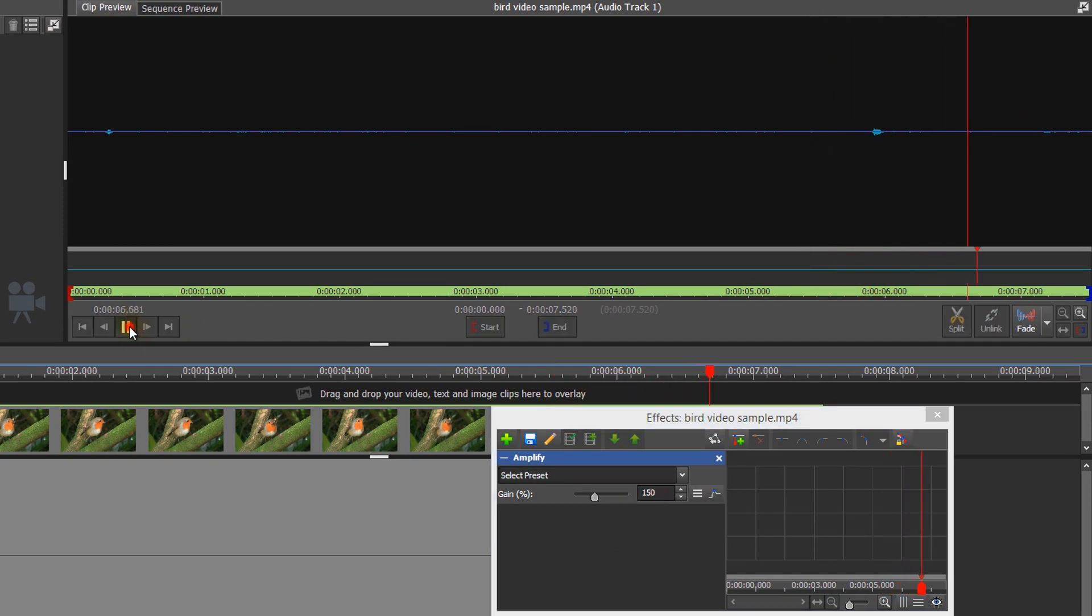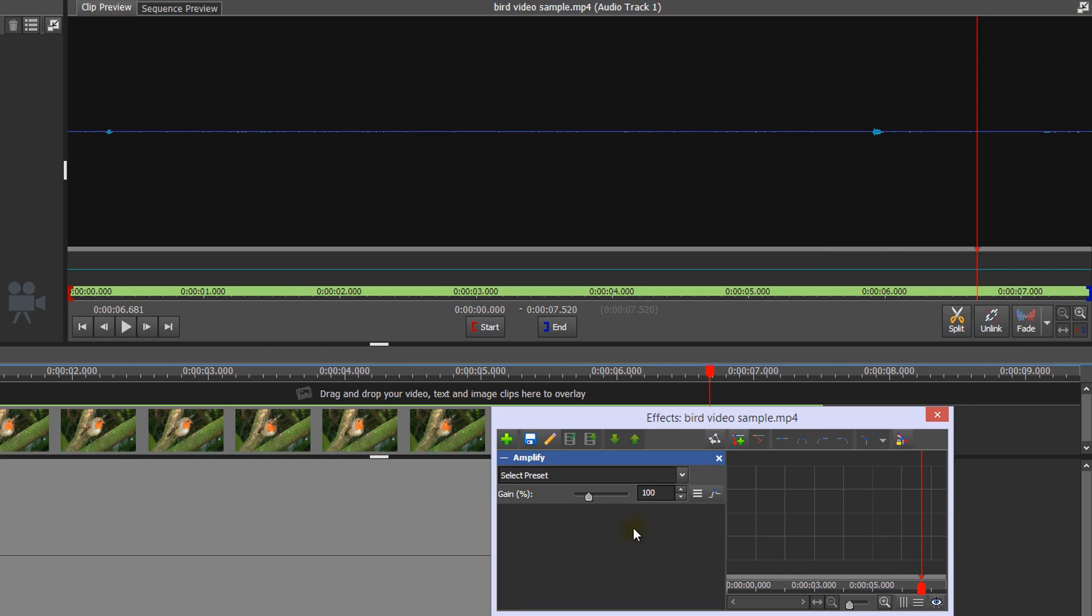Amplify increases the volume levels of the selected clip. The volume is entered as a percentage. 100% is the original clip volume or no change. 200% is twice the original clip volume, so twice as loud.